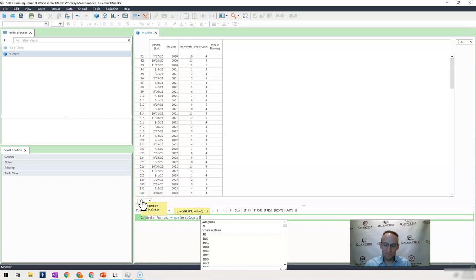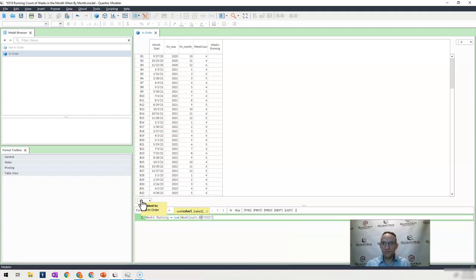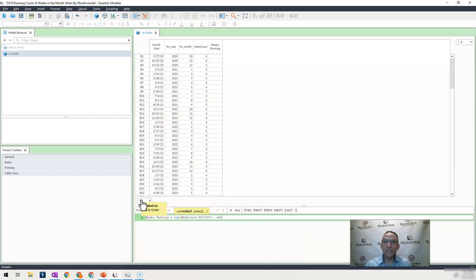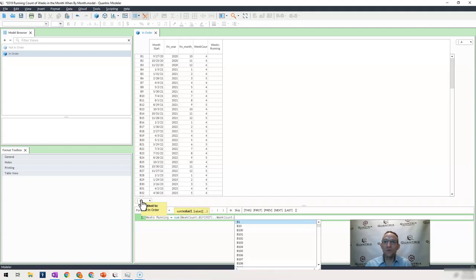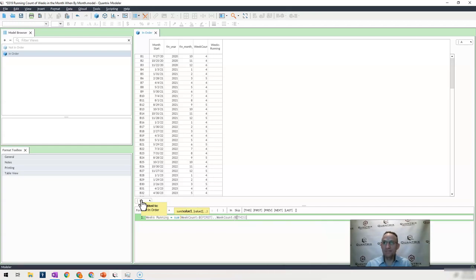And I'm going to take my week count, and I want to take it through my week count of category B, this.